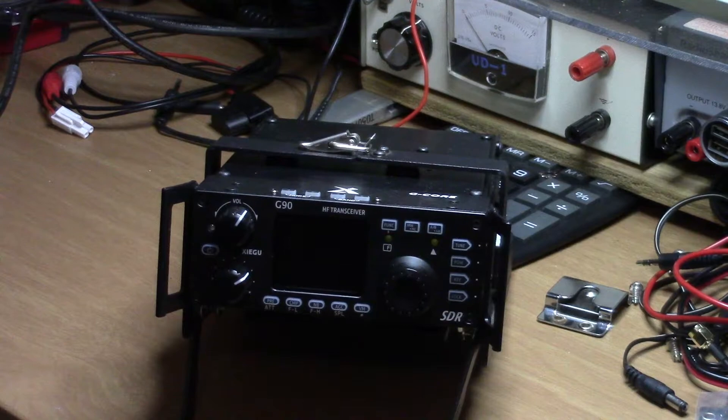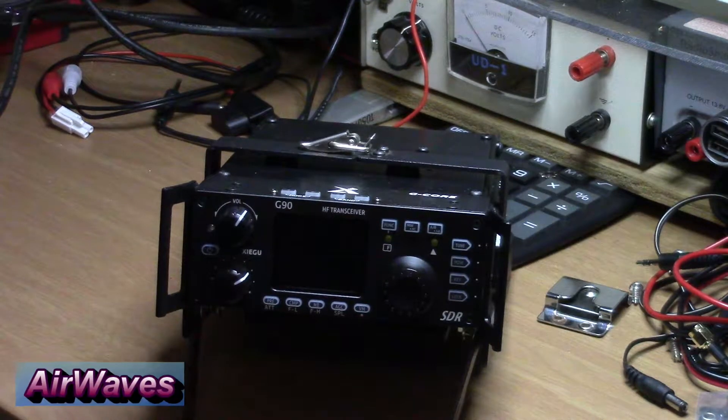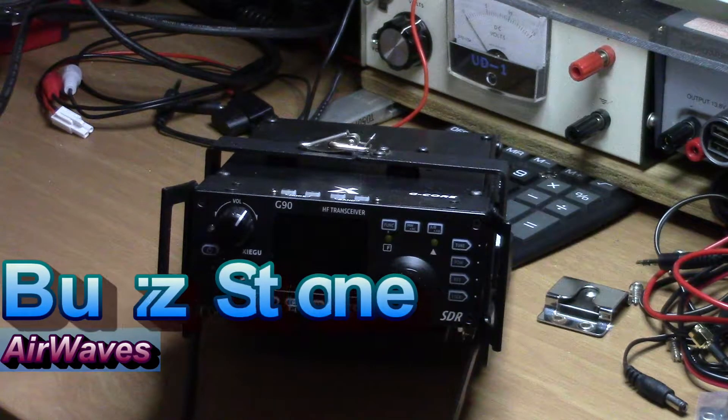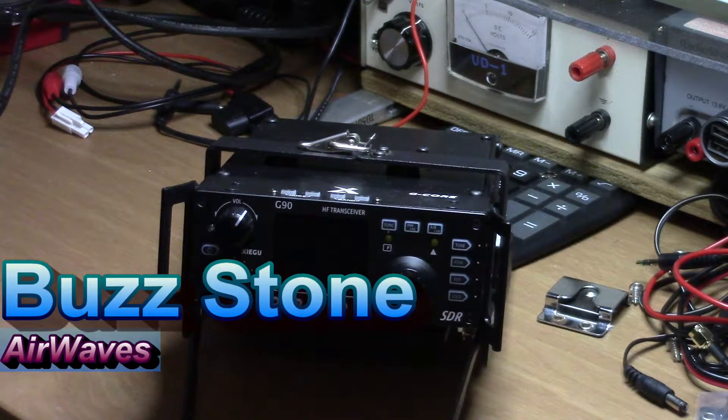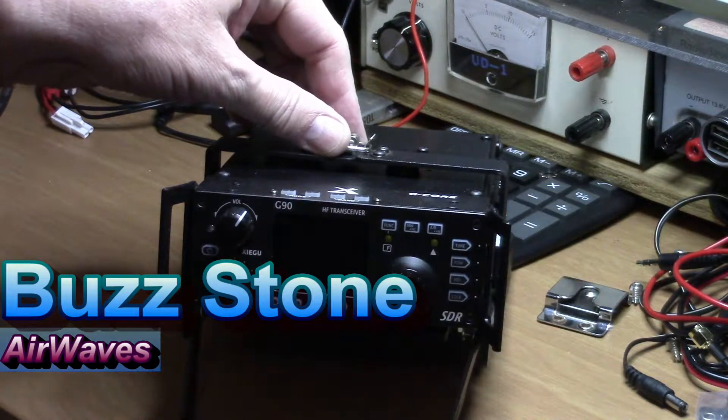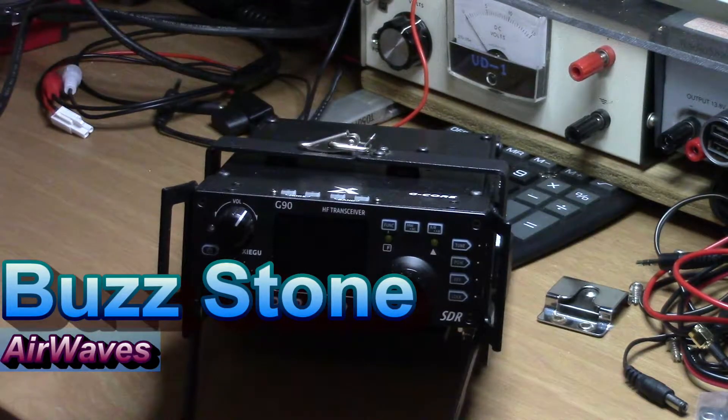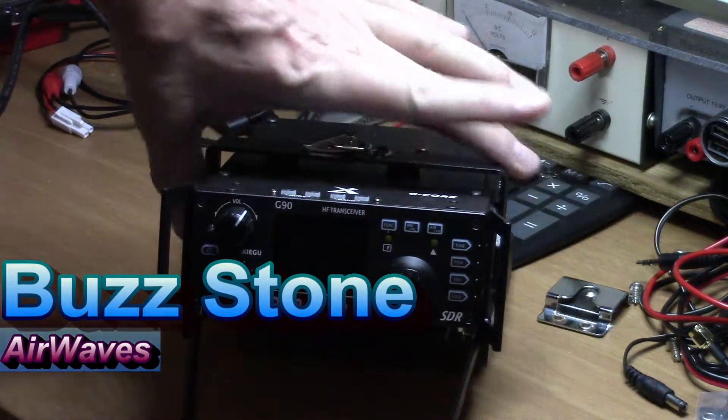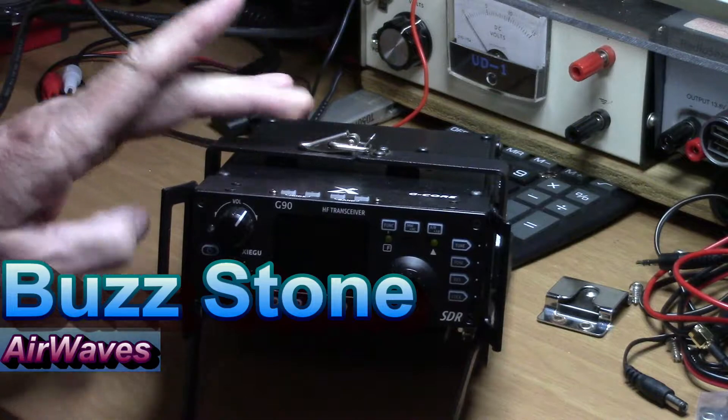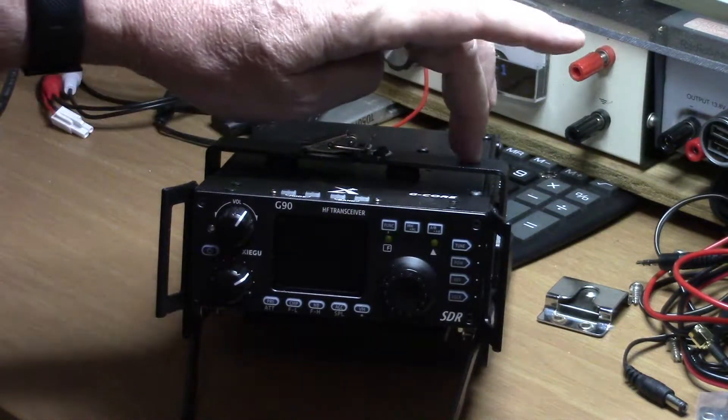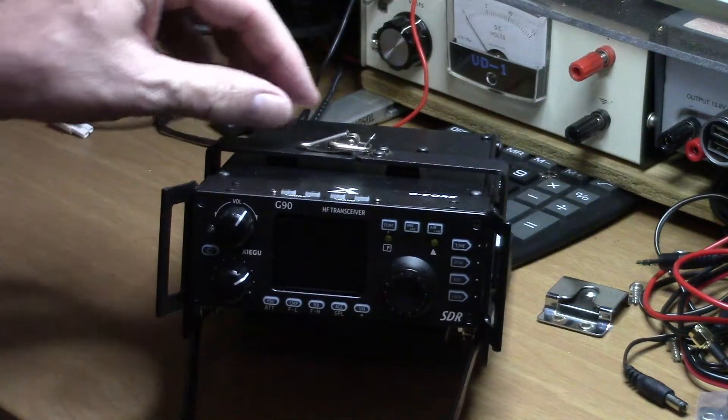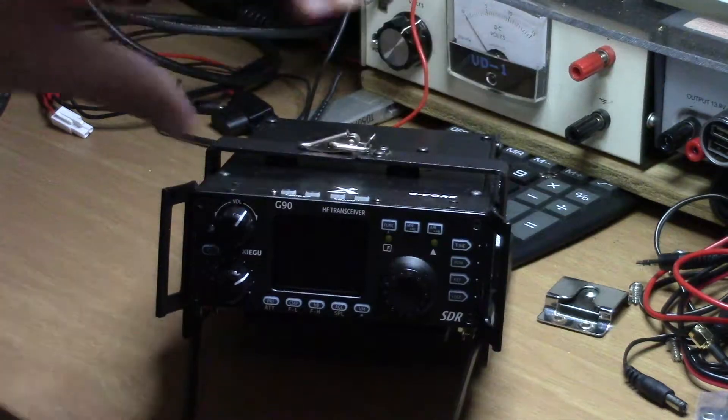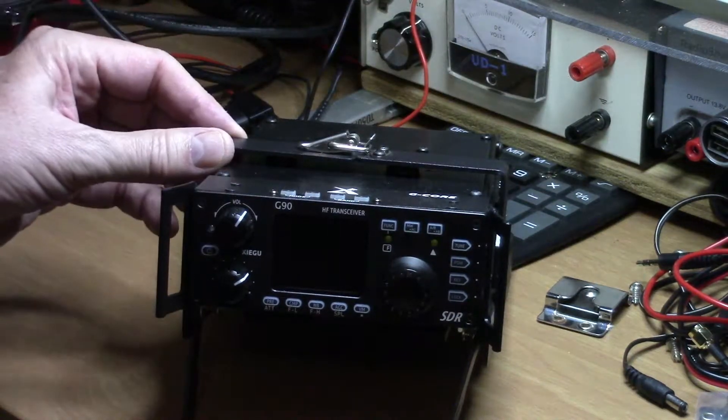Hey, this is Buzz with episode number 25 of Airwaves. In this episode, I'm going to give you a quick review of the G90 H1. I guess the H stands for holder.